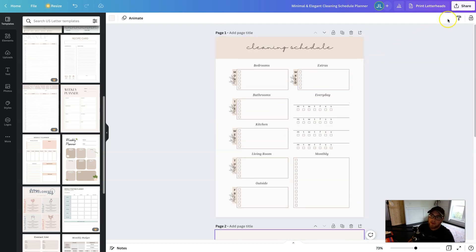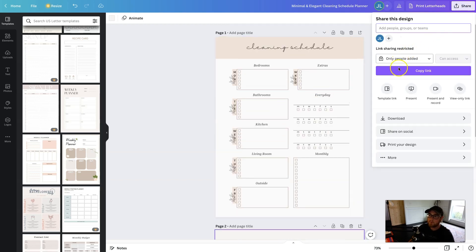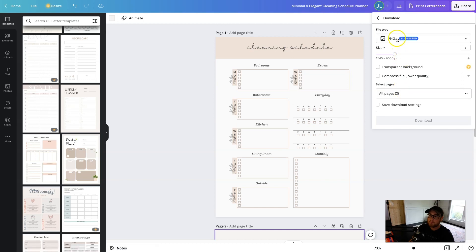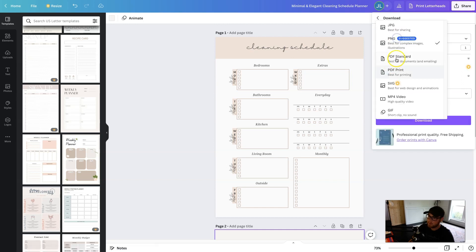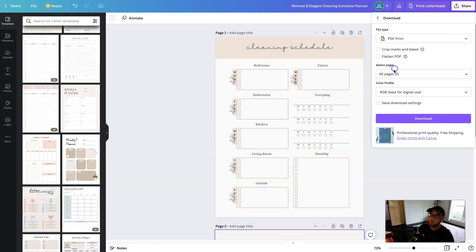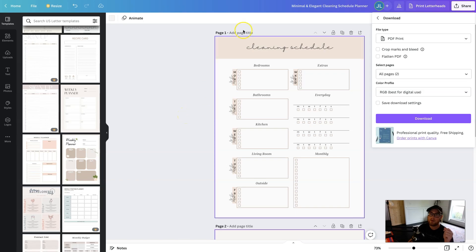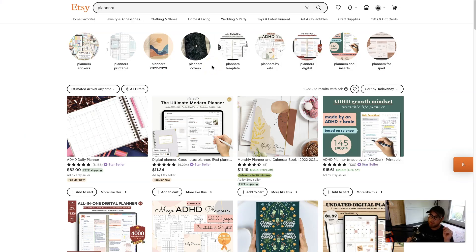And then after you do that, all you need to do is go up to share, download, file type, PDF print and download. And then you have a PDF file that you can go to Etsy, upload your own product and start selling it just like that. Super easy.